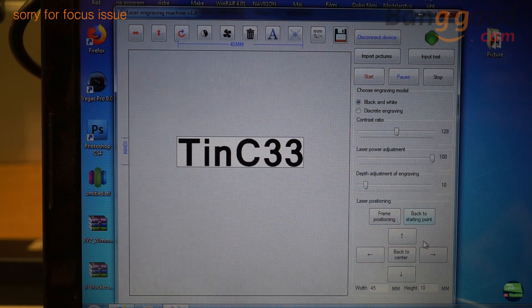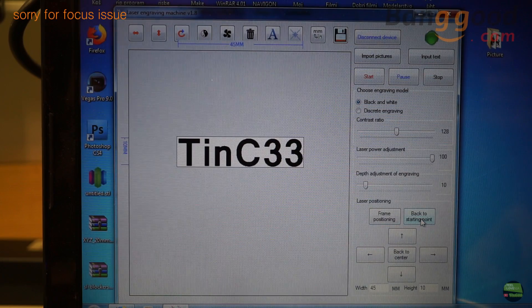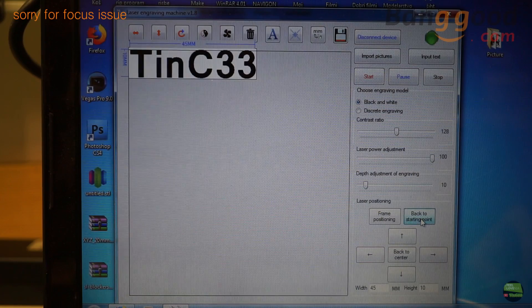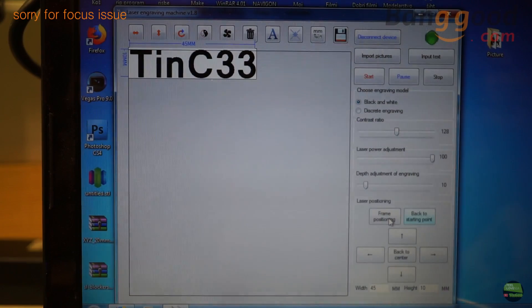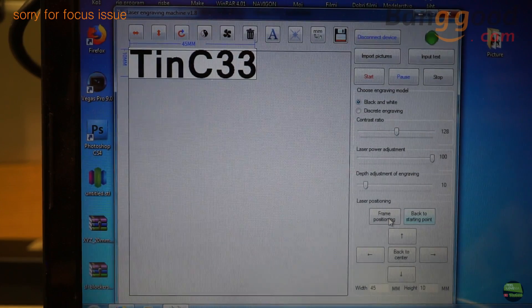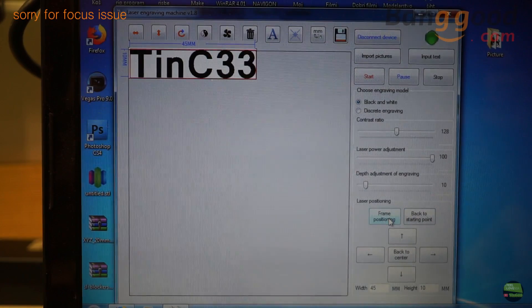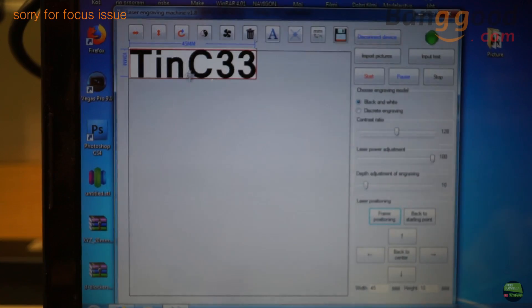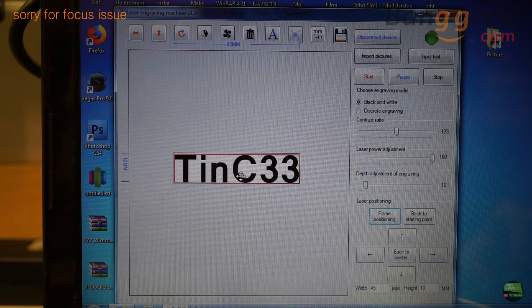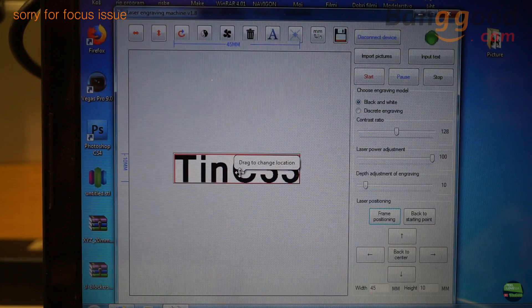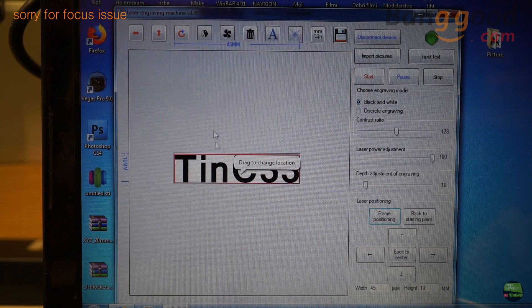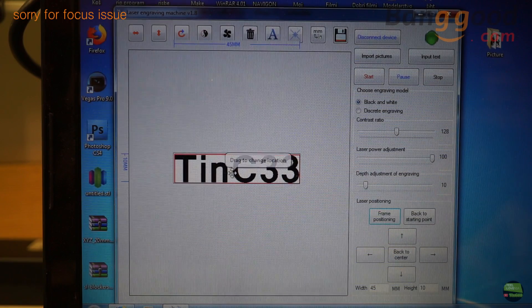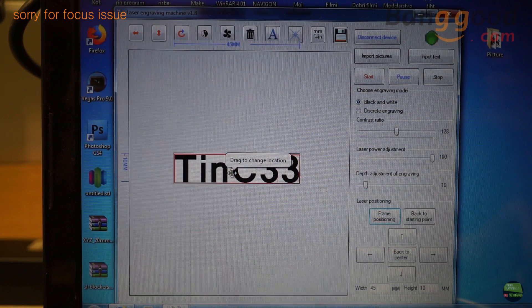If we click back to starting position, the text and laser go to home position in the left rear corner. And if we click on frame position button, the laser starts to circulate around the object so we can see where the object will be engraved. We can set the position in three different ways: We can move the object inside the working area in software, we can use 4 buttons to manage the position in software, or just use the 4 buttons on the laser.